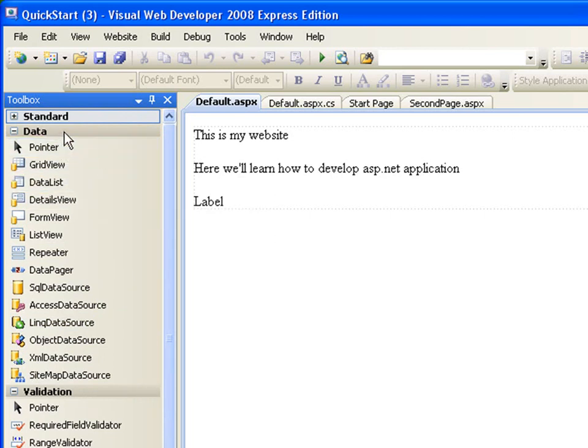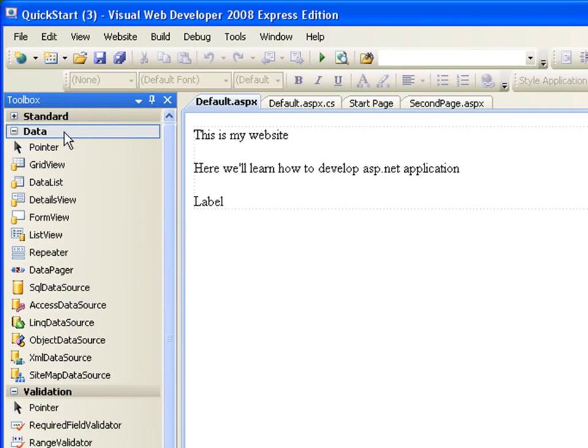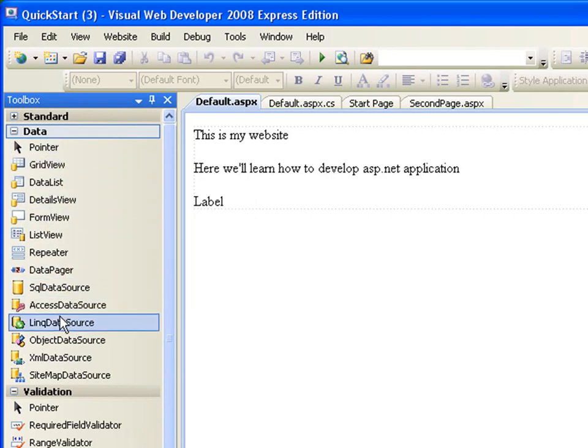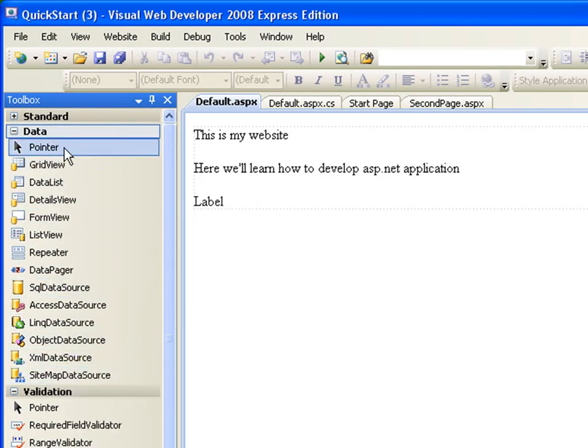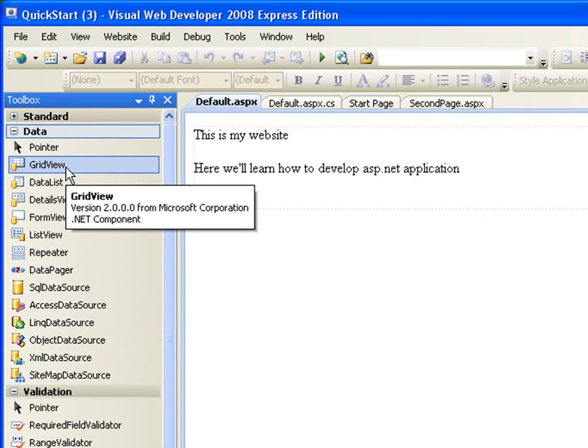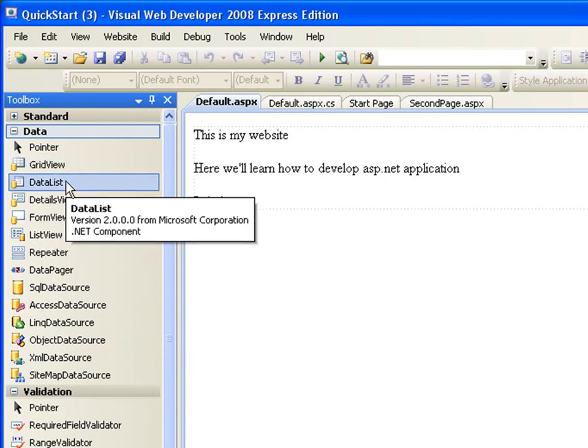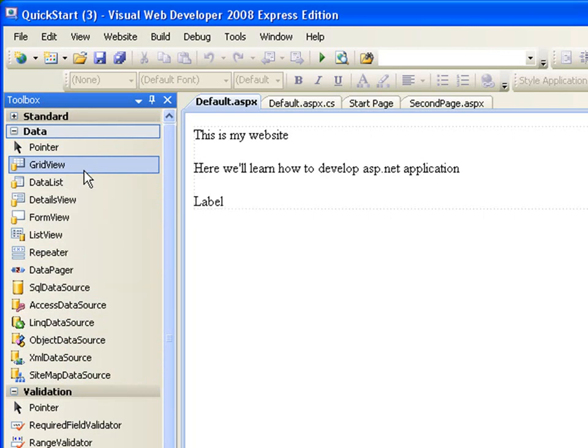The data controls are used to display data or to work with the data in the database. If you're not very familiar with database, you might not be able to understand what I'm saying, so just bear with me. Everything will be explained clearer when I'm going to be working on each of these controls in a video.